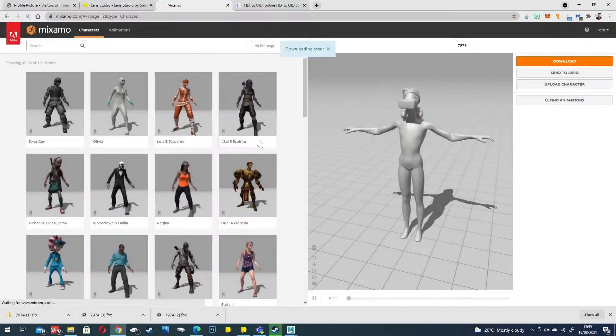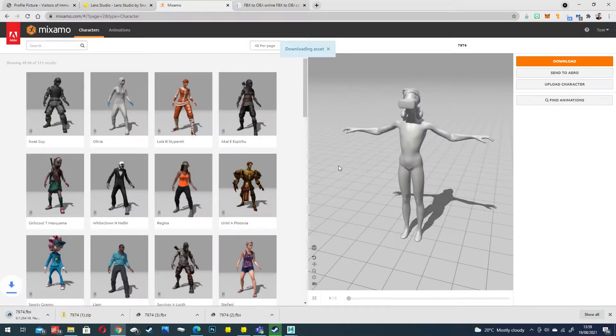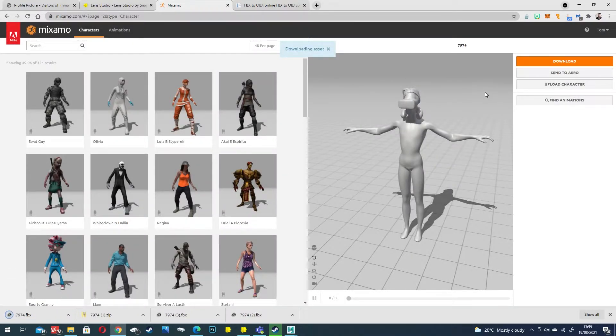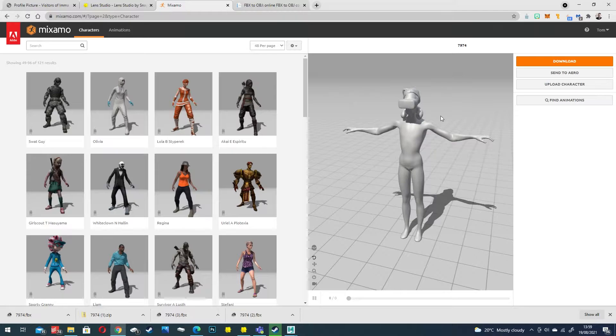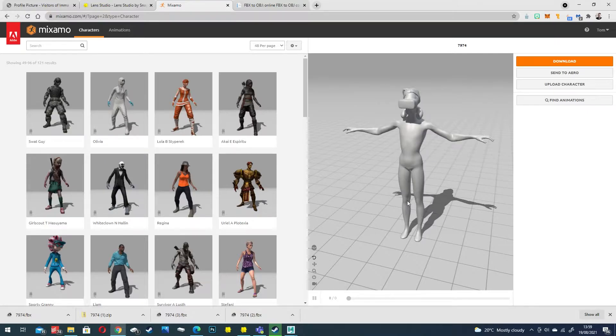Leave Mixamo open because we're also going to use this later for our world effect by applying some animations to this rig and then import that into Lens Studio as well. But for now we're going to build out the body tracking using this stock rigged character.